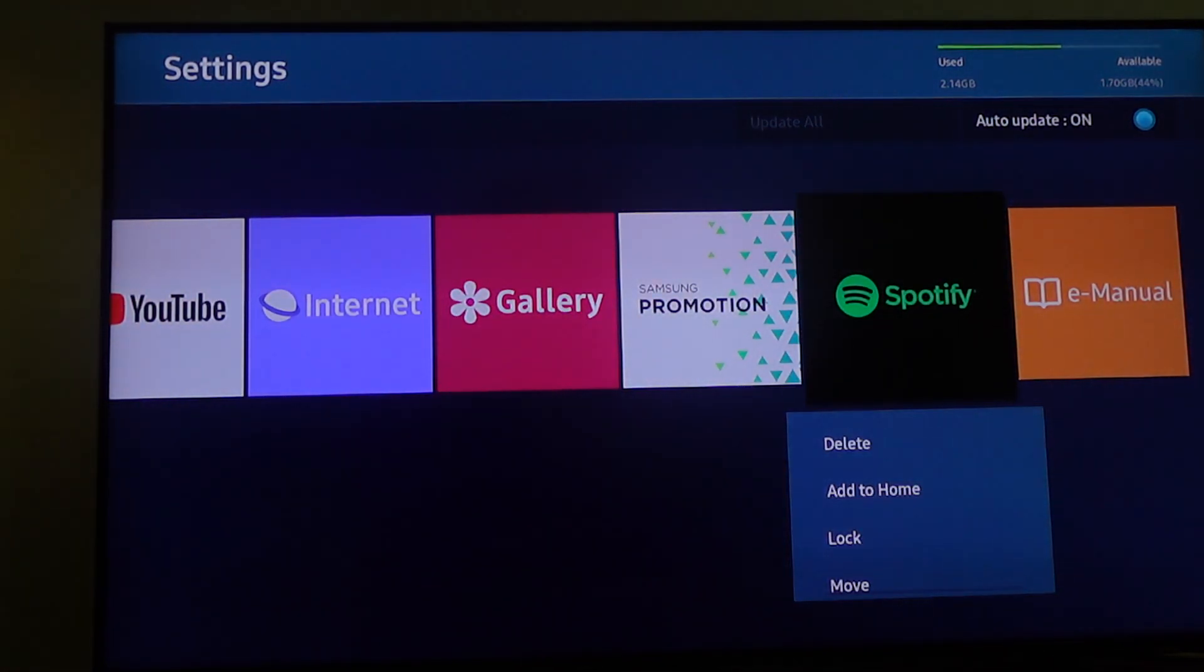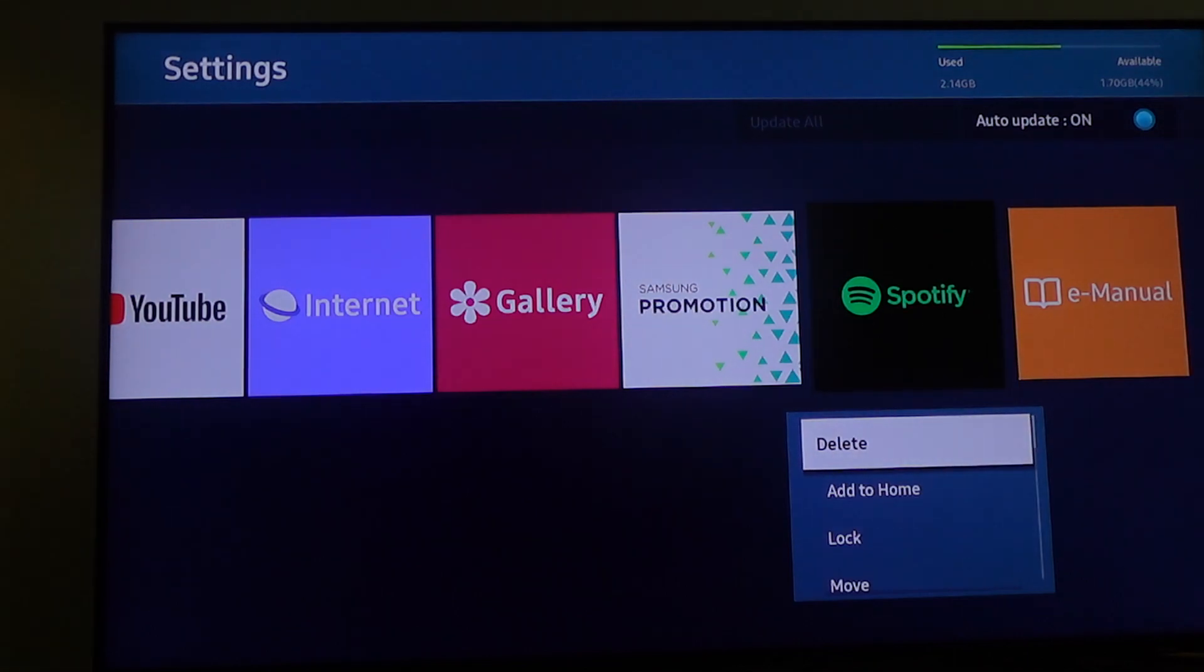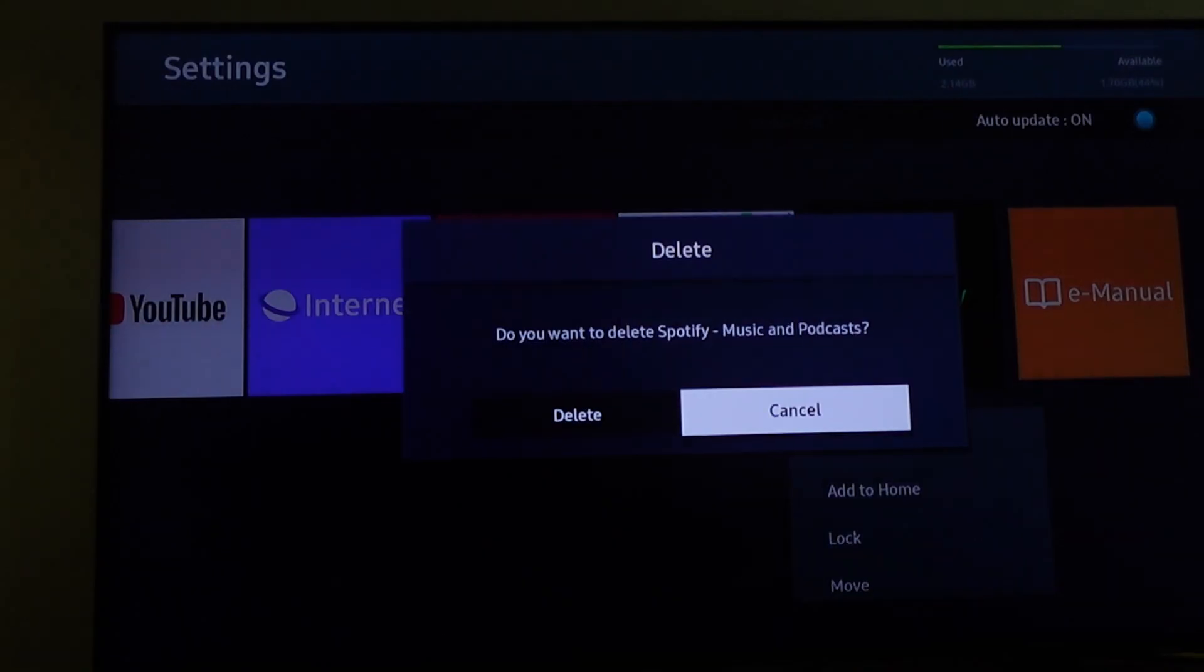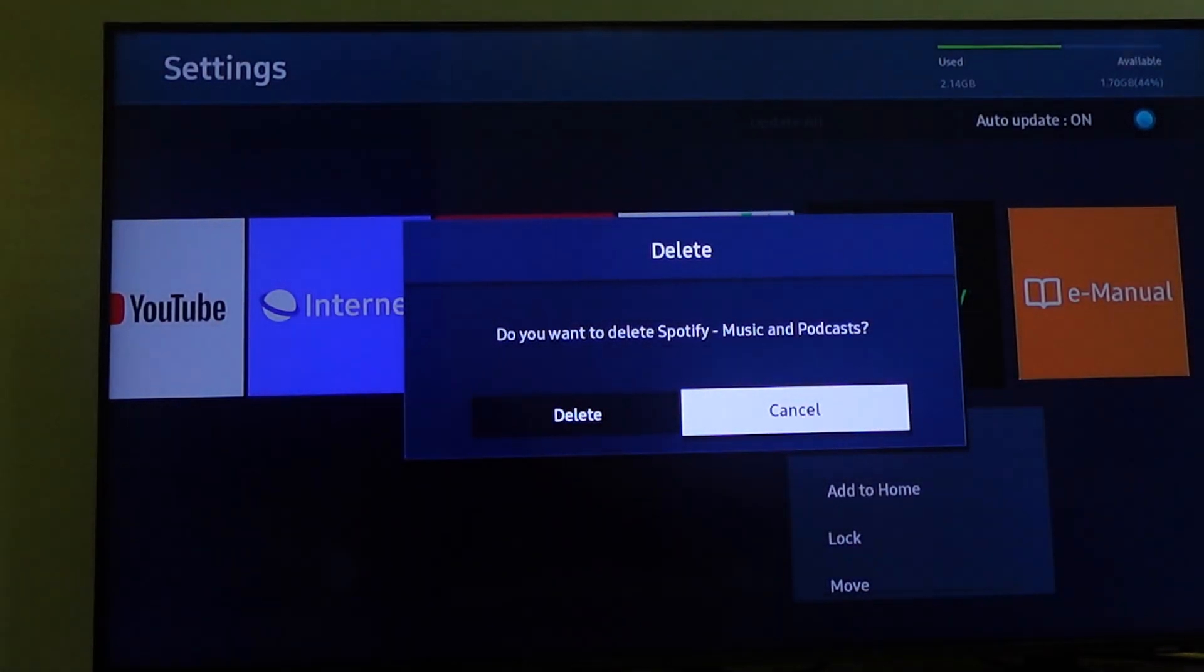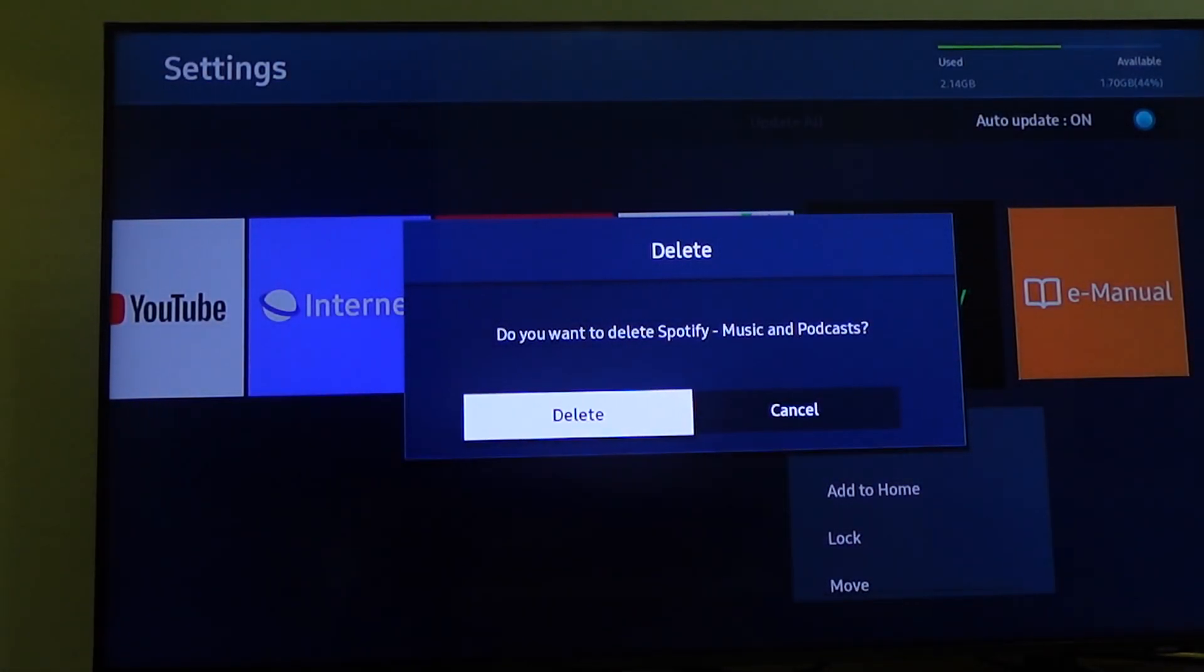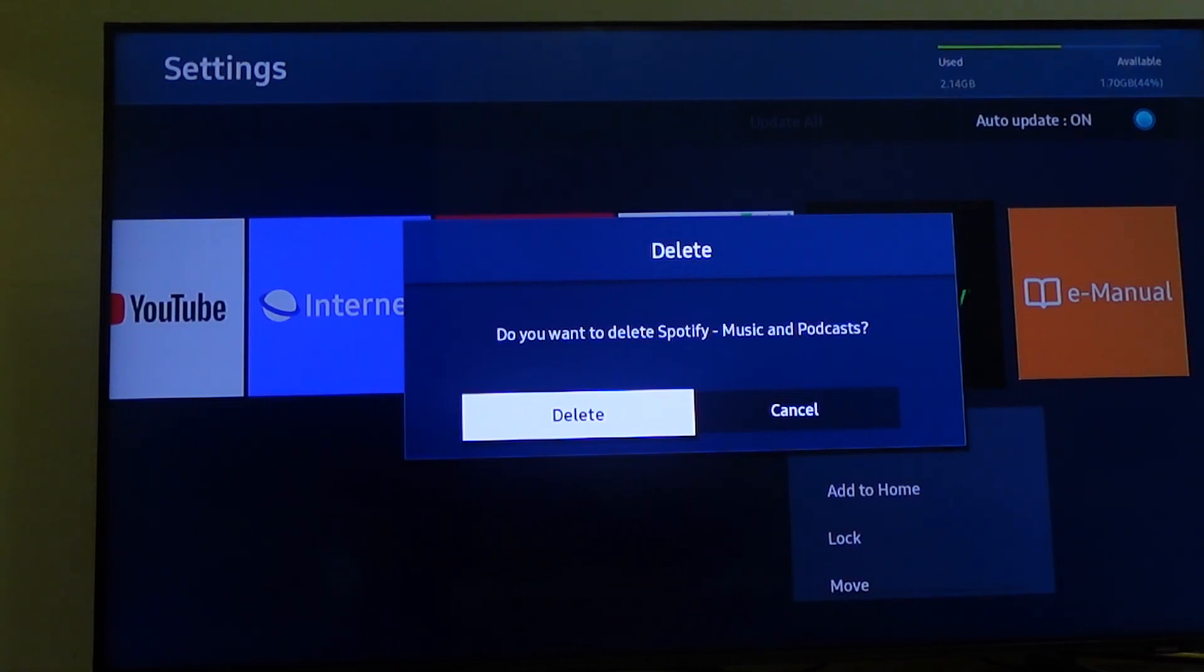Then scroll down to where you can see Delete, and tap Delete. The system will prompt you to confirm that you want to delete the app. If you want to delete it, just click Delete and the app is off your TV.